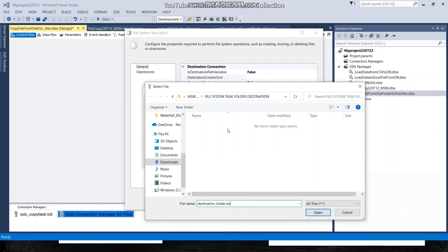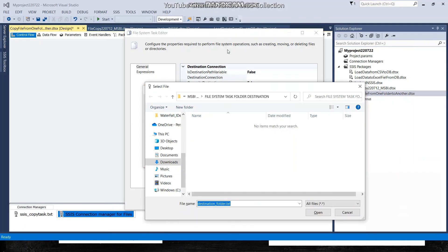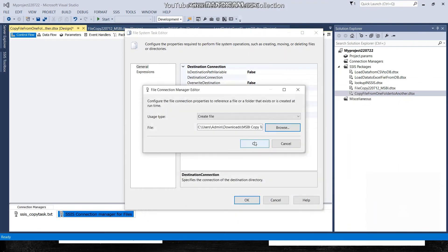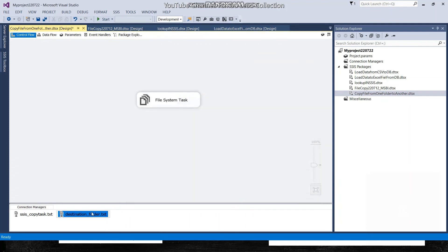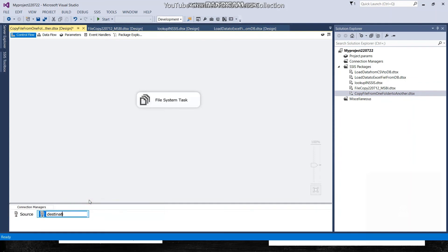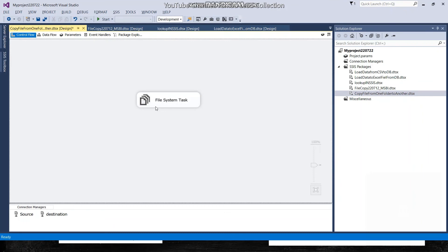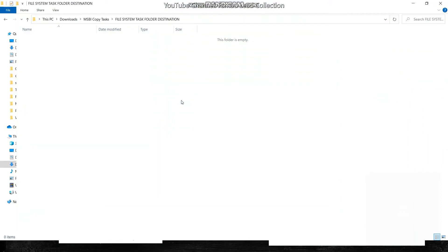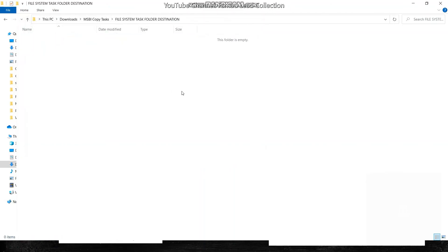Let me show you again that this destination folder is currently empty — nothing inside it. The source and destination are now configured. I've renamed the connections to 'Source' and 'Destination' respectively. Once I run this File System Task, the new file will be created in the destination folder with the name I specified. Let's run the package and see what happens.